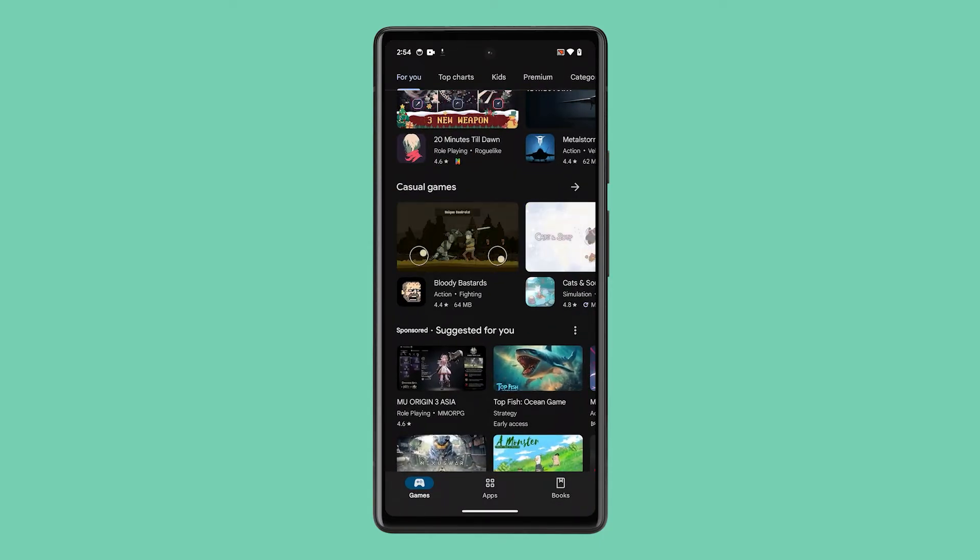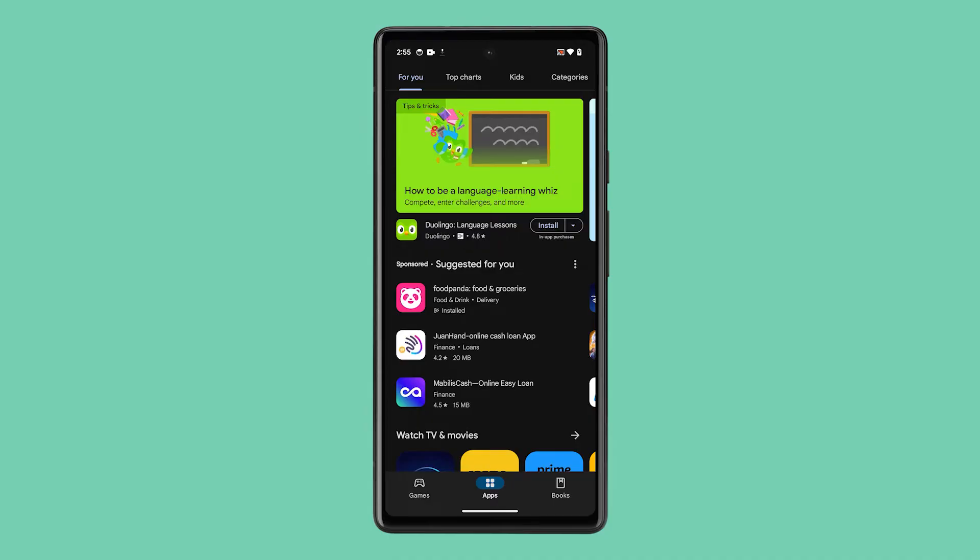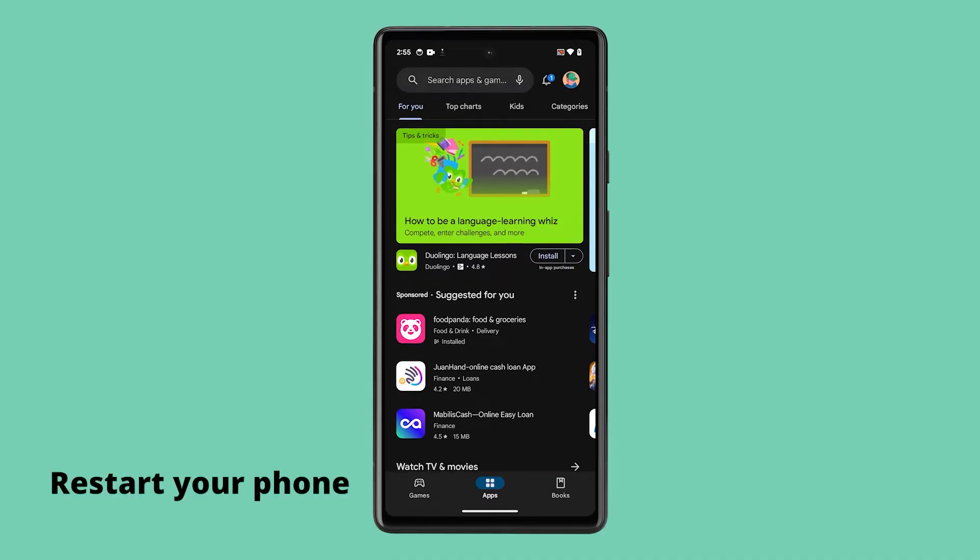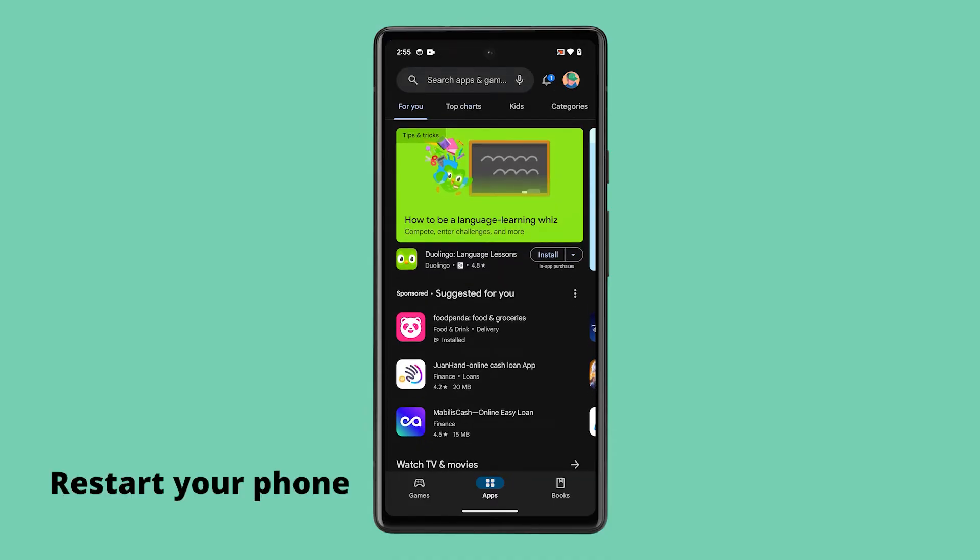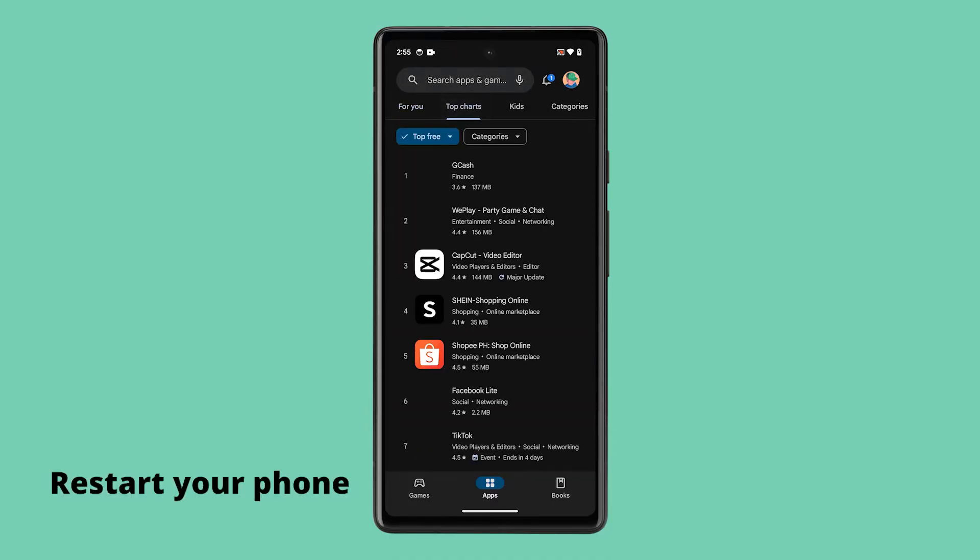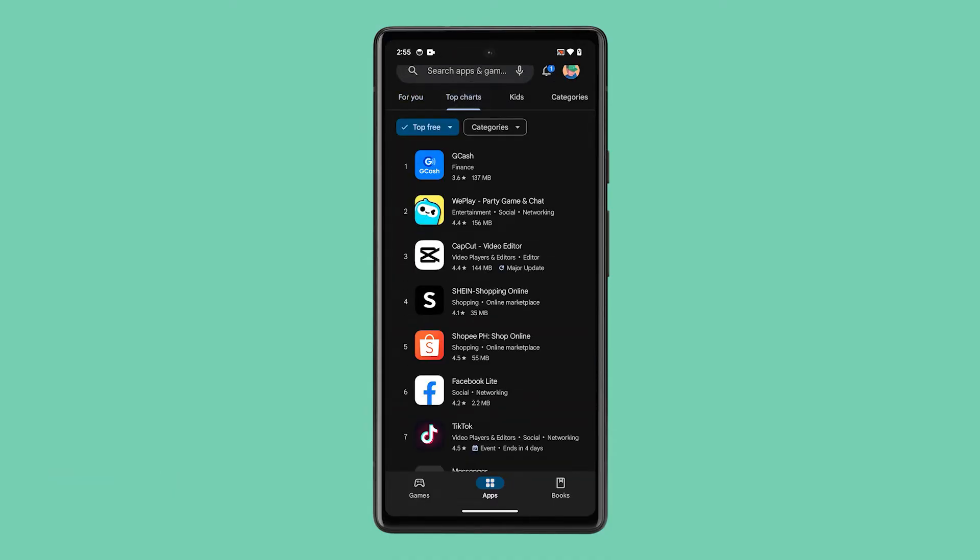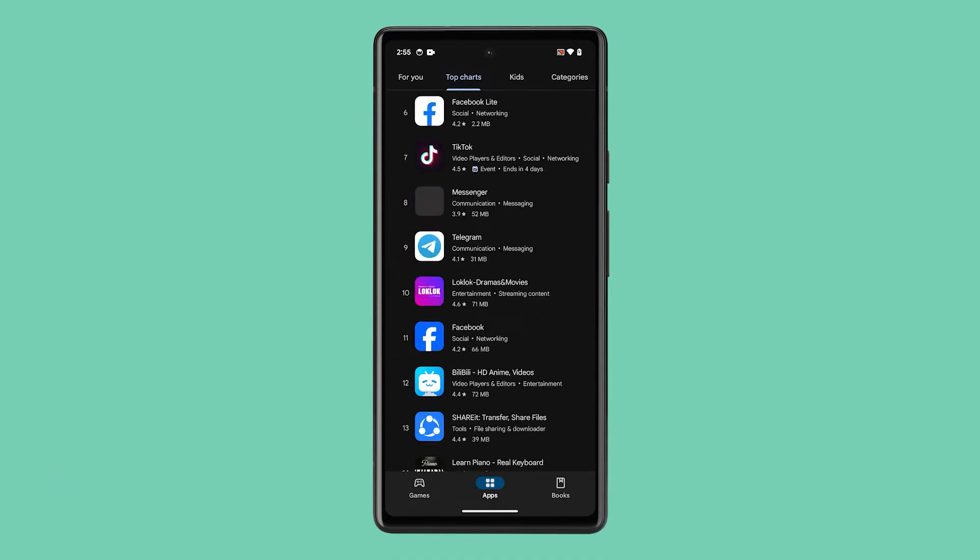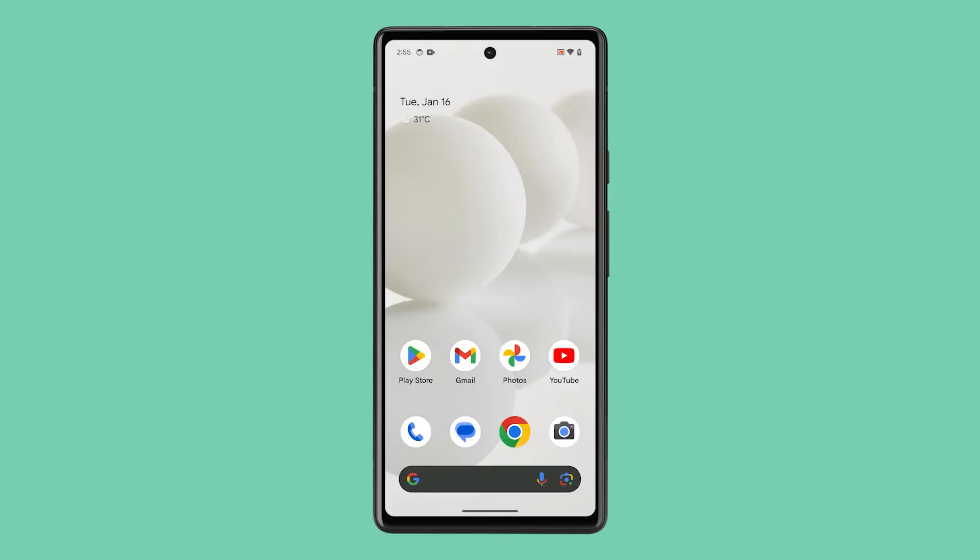If you're facing this issue, the first and simplest step is to restart your phone. This can help eliminate minor software glitches that may be affecting the phone app.